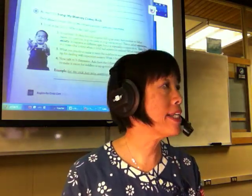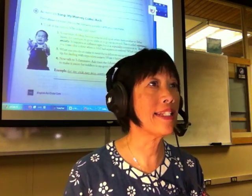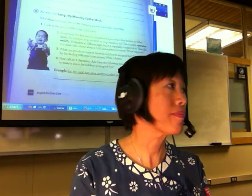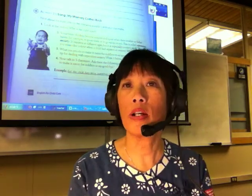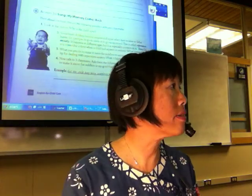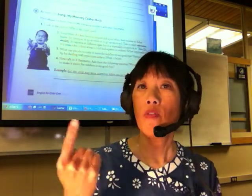How about the next word — anxiety? Anxiety has four syllables. Where's the stress? Four syllables, stress the second — anxiety.